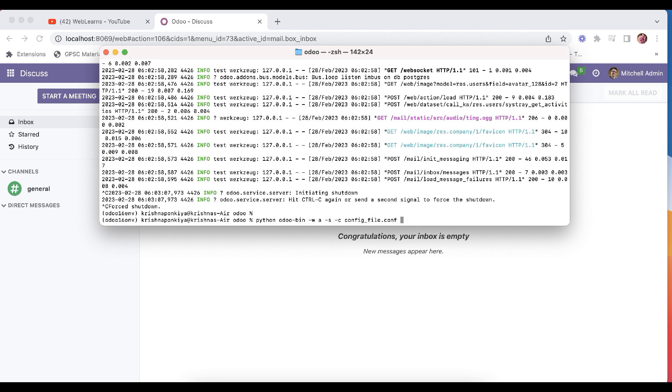And after that you need to add stop-after-init. So this command we have to add here and after that it will automatically generate the file.